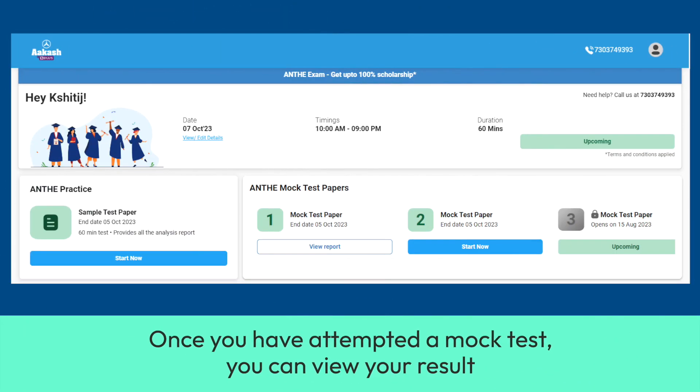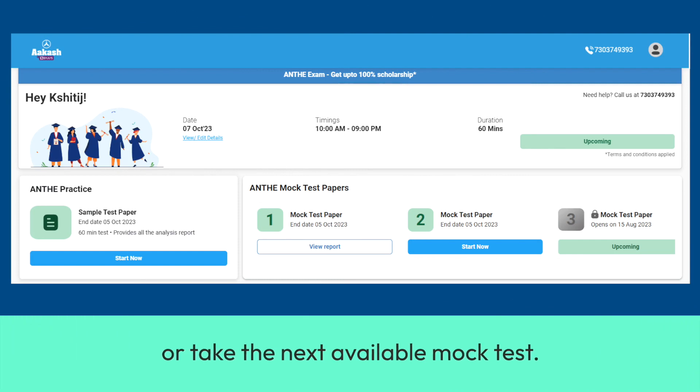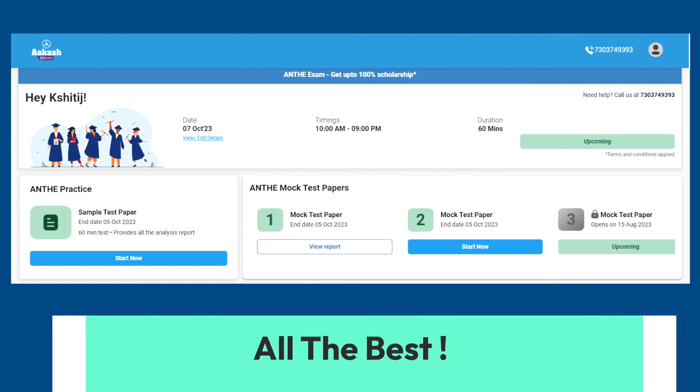Once you have attempted a mock test, you can view your result or take the next available mock test. All the best!